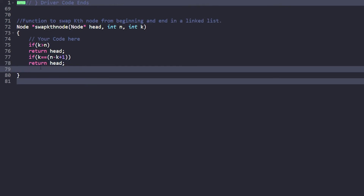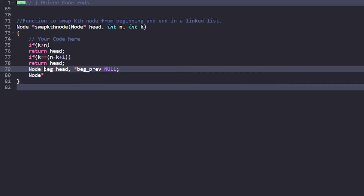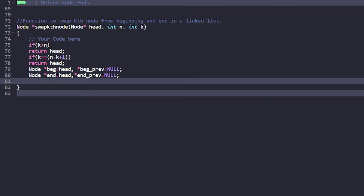Now let's look at the code. We declare a node pointer 'begin' pointing to the head, and 'begin_previous' initialized to null. We also declare an 'end' pointer initialized to the head (since we'll find the (n - k + 1)-th node from the start), and 'end_previous' initialized to null.